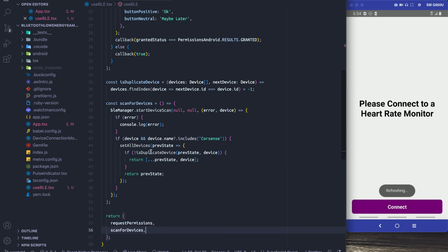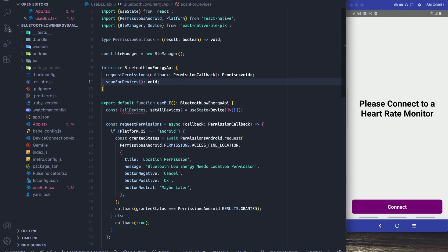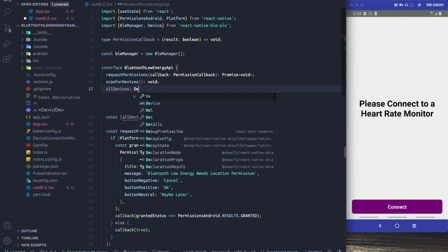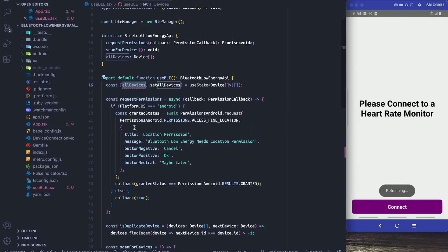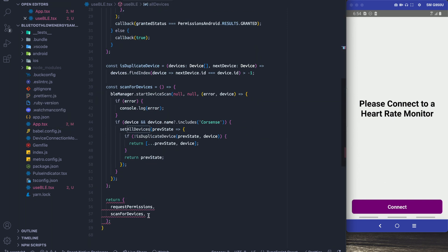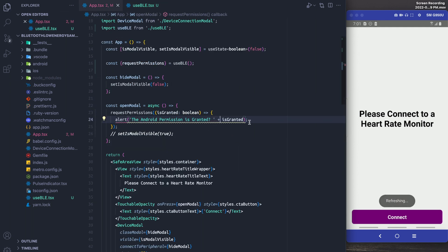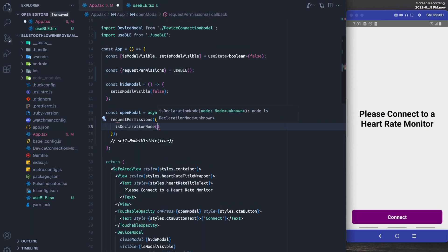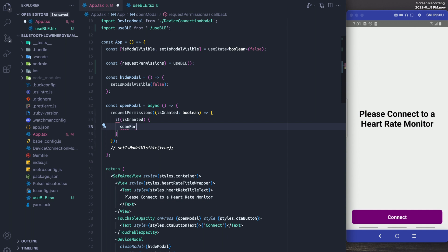Okay so now we're going to export this method and then we're also going to export the device state so that we can use it on the screen. I'm also going to capitalize CoreSense so that we can actually find it. Finally we're going to say if the permissions are granted, we want to scan for devices.